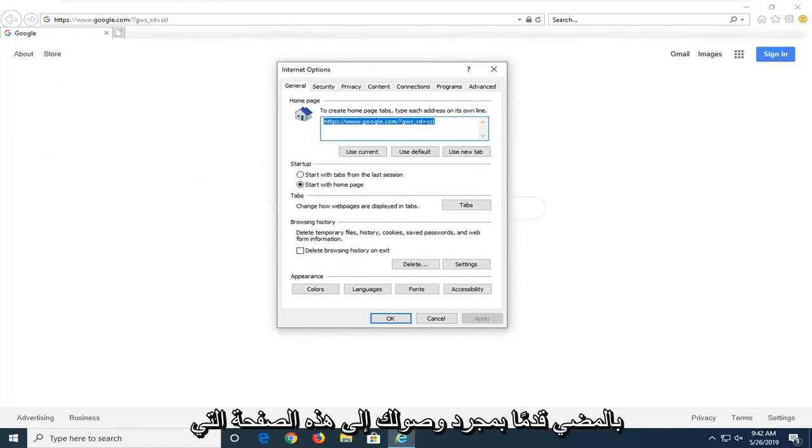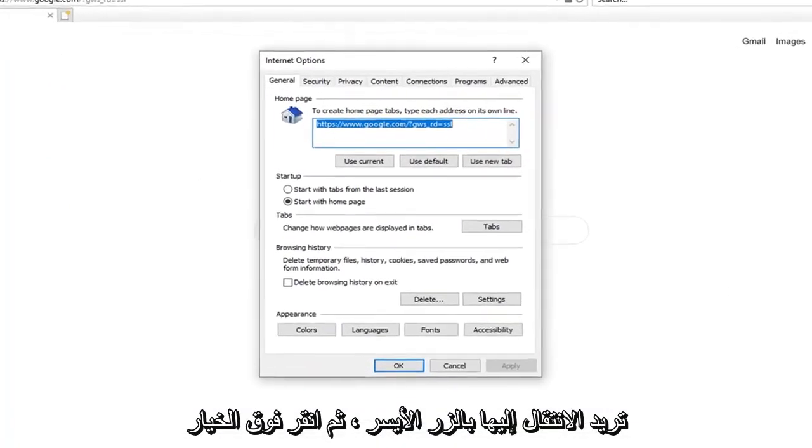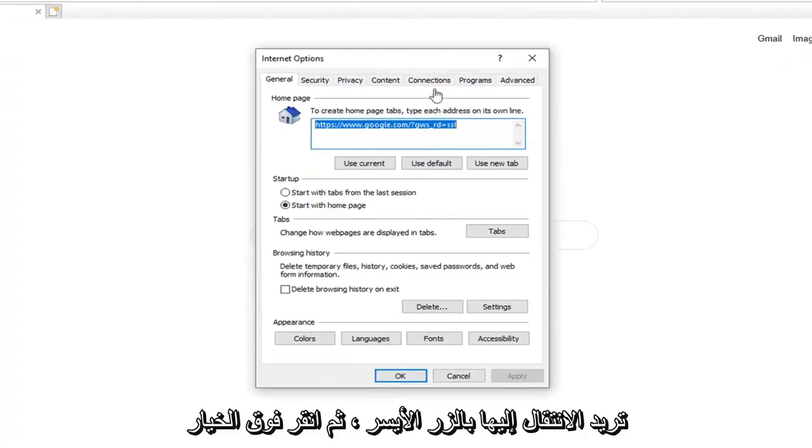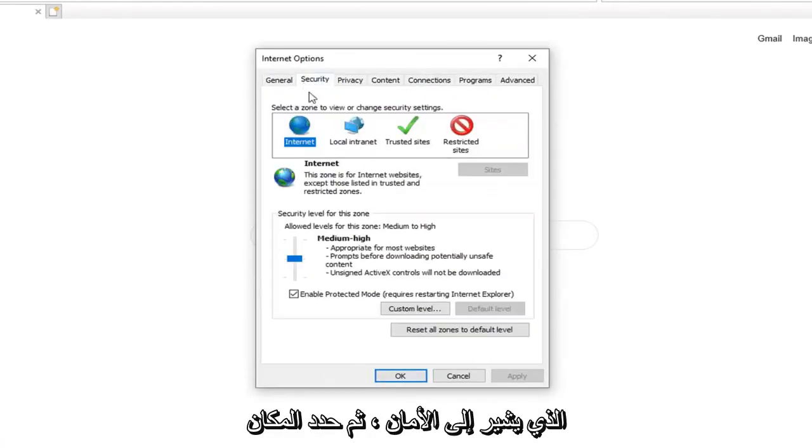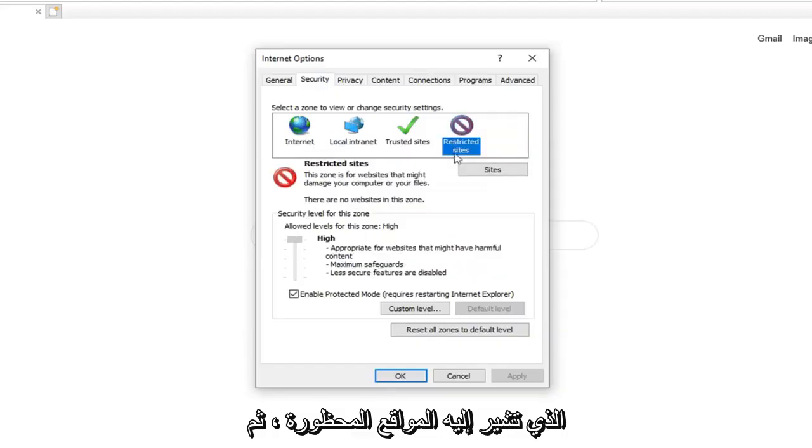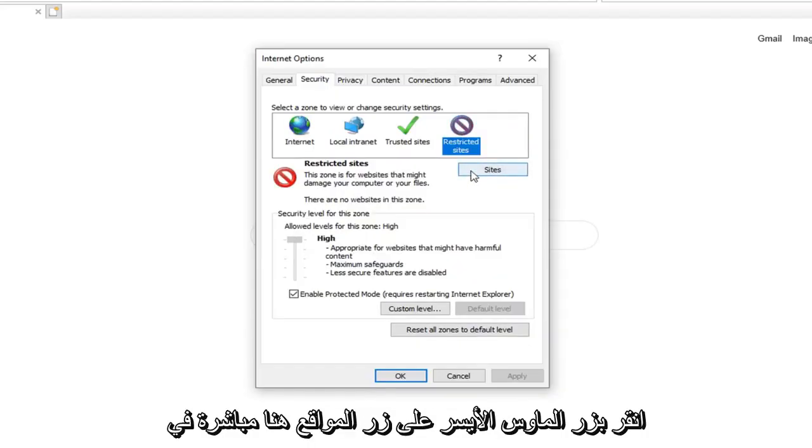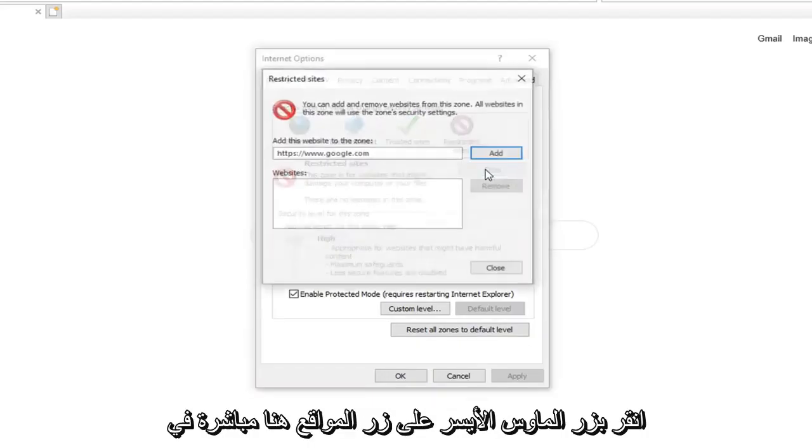Once you are on this page, you want to left click on the option that says Security, and then select where it says Restricted Sites, and then left click on the Sites button right here.